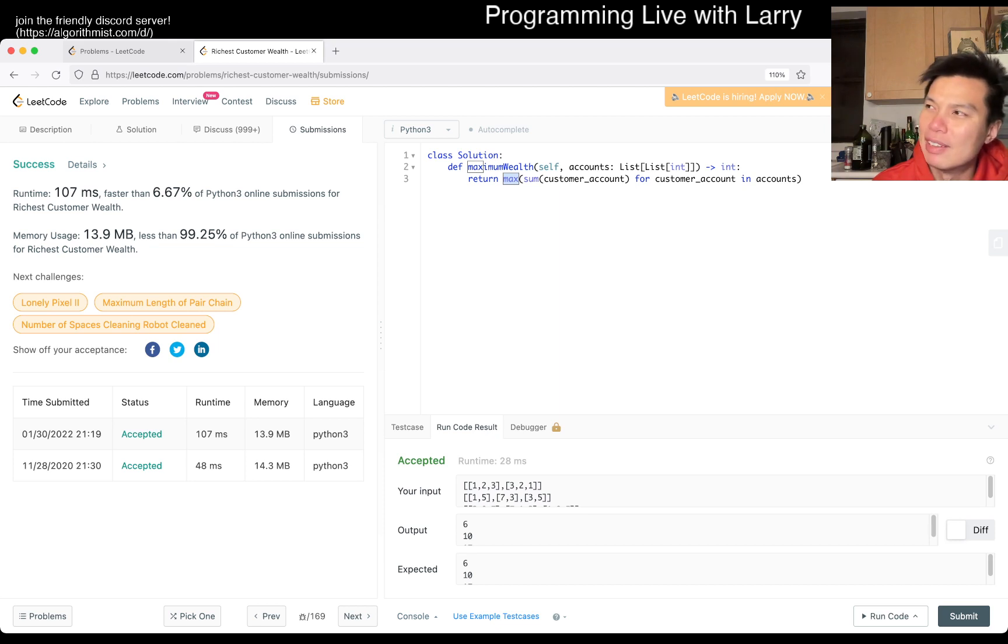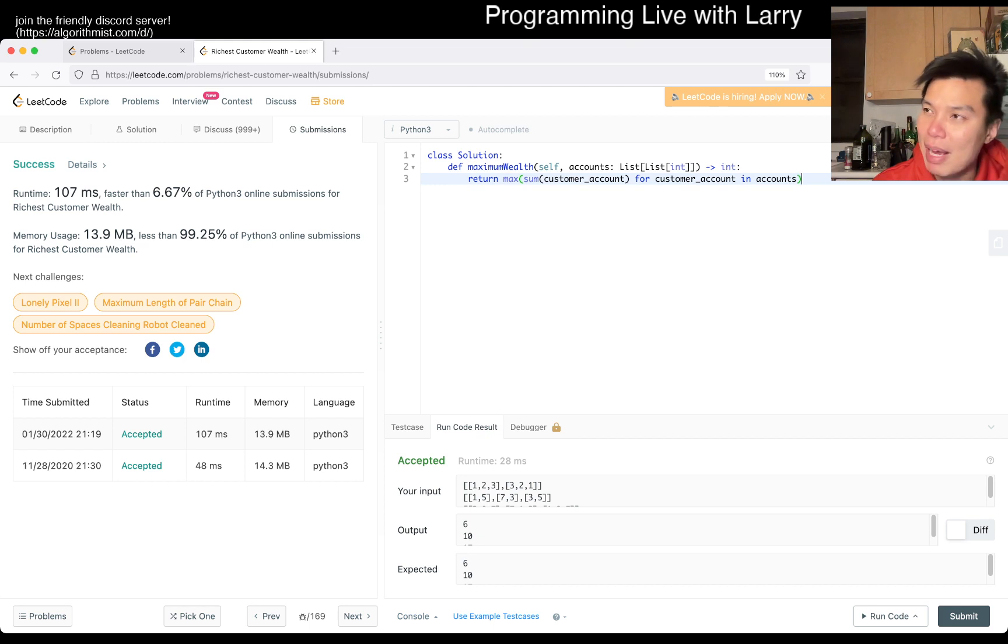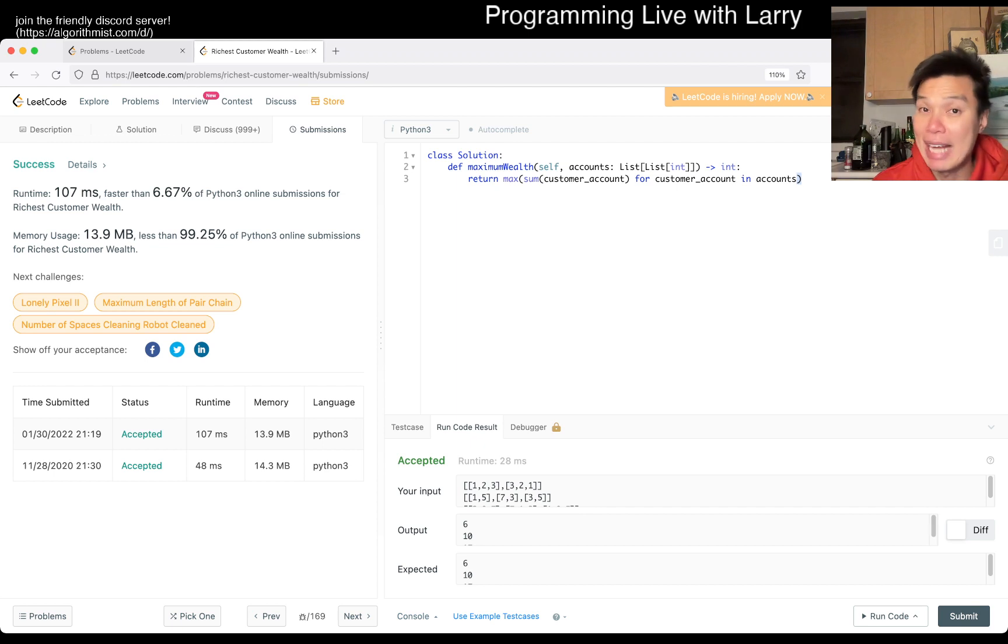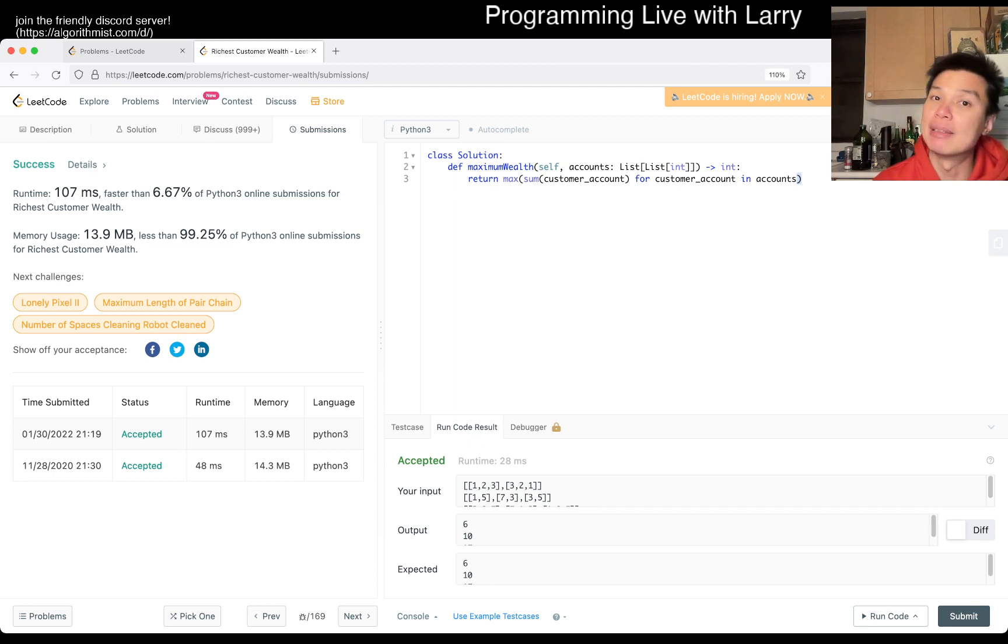I actually don't know if max takes an iterator or list, because if you have to collapse, if you have to convert an iterator to a list, then it takes linear space. Otherwise, and in this case, linear is N times M, just to be clear, because that's the size of the input.